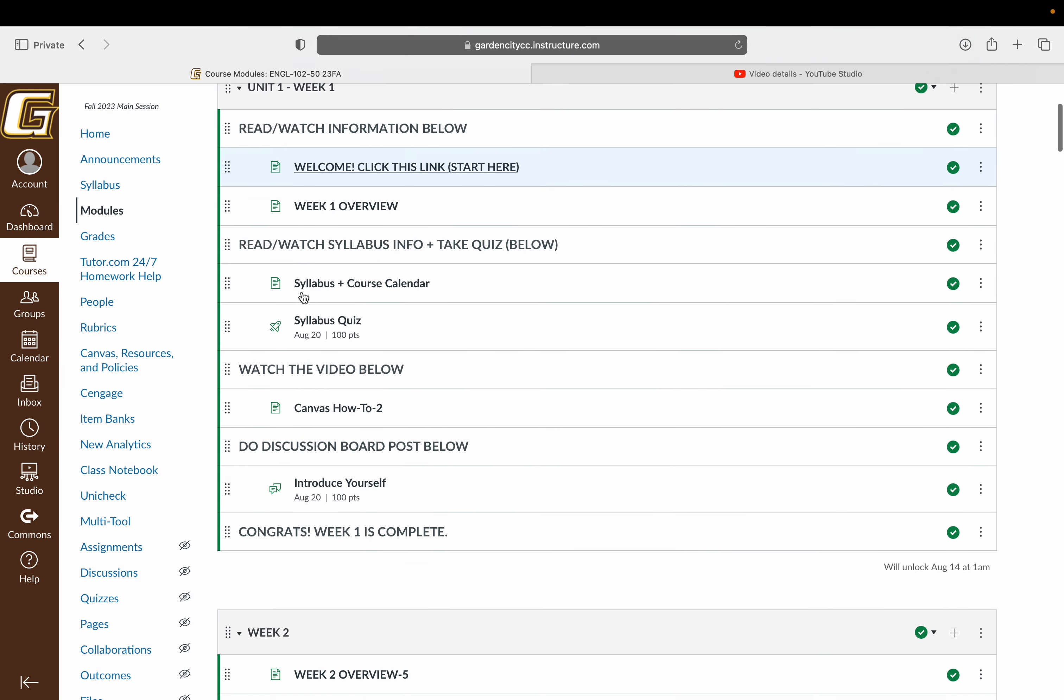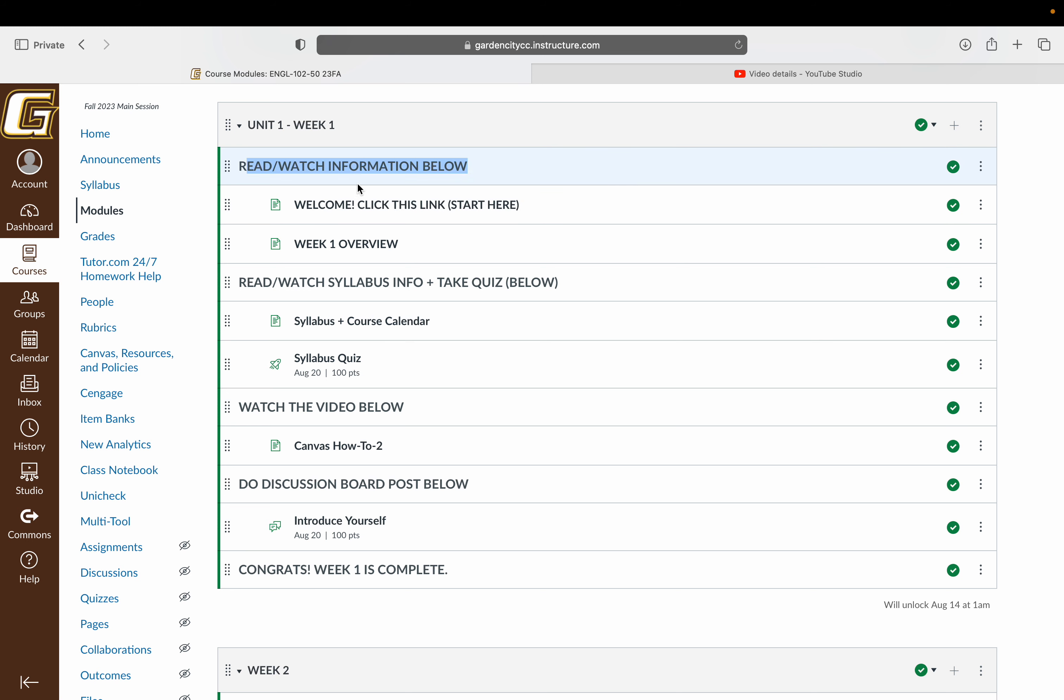But basically, you're going to start here at unit one and week one. As you can see, you're watching this welcome video, which will be right here. Follow the instructions, which will be in all caps. As you work down the page, there are a number of videos in this week to help walk you guys through everything you need to know about getting started in this course.